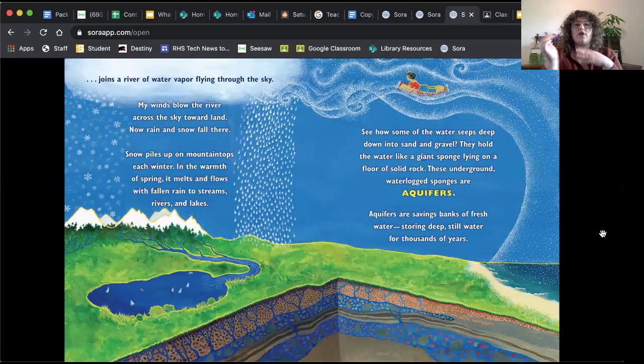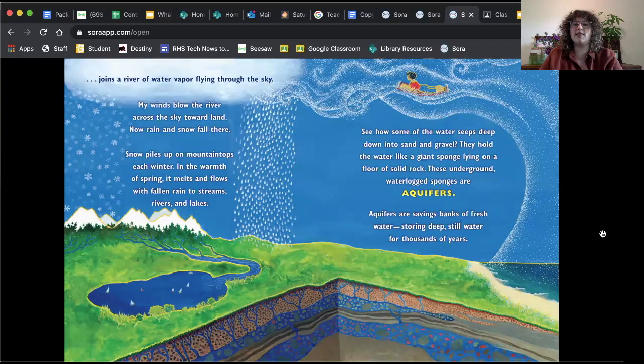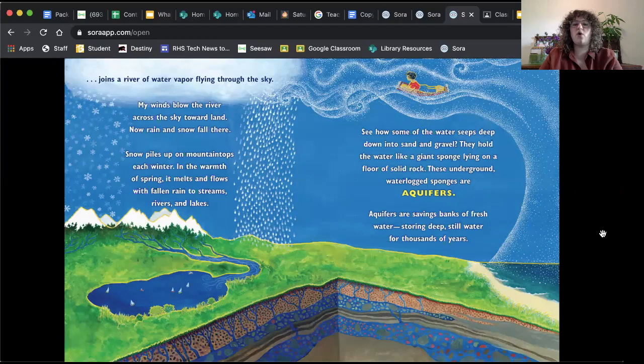But some of the water vapor above the sea joins a river of water vapor flying through the sky. My wind blows the river across the sky toward land. Now rain and snow fall there. Snow piles up on mountainsides each winter. In the warmth of spring, it melts and flows with fall and rain to streams, rivers, and lakes. See how some of the water seeps deep down into sand and gravel? They hold the water like a giant sponge lying on a floor of solid rock. These underground waterlogged sponges are called aquifers.